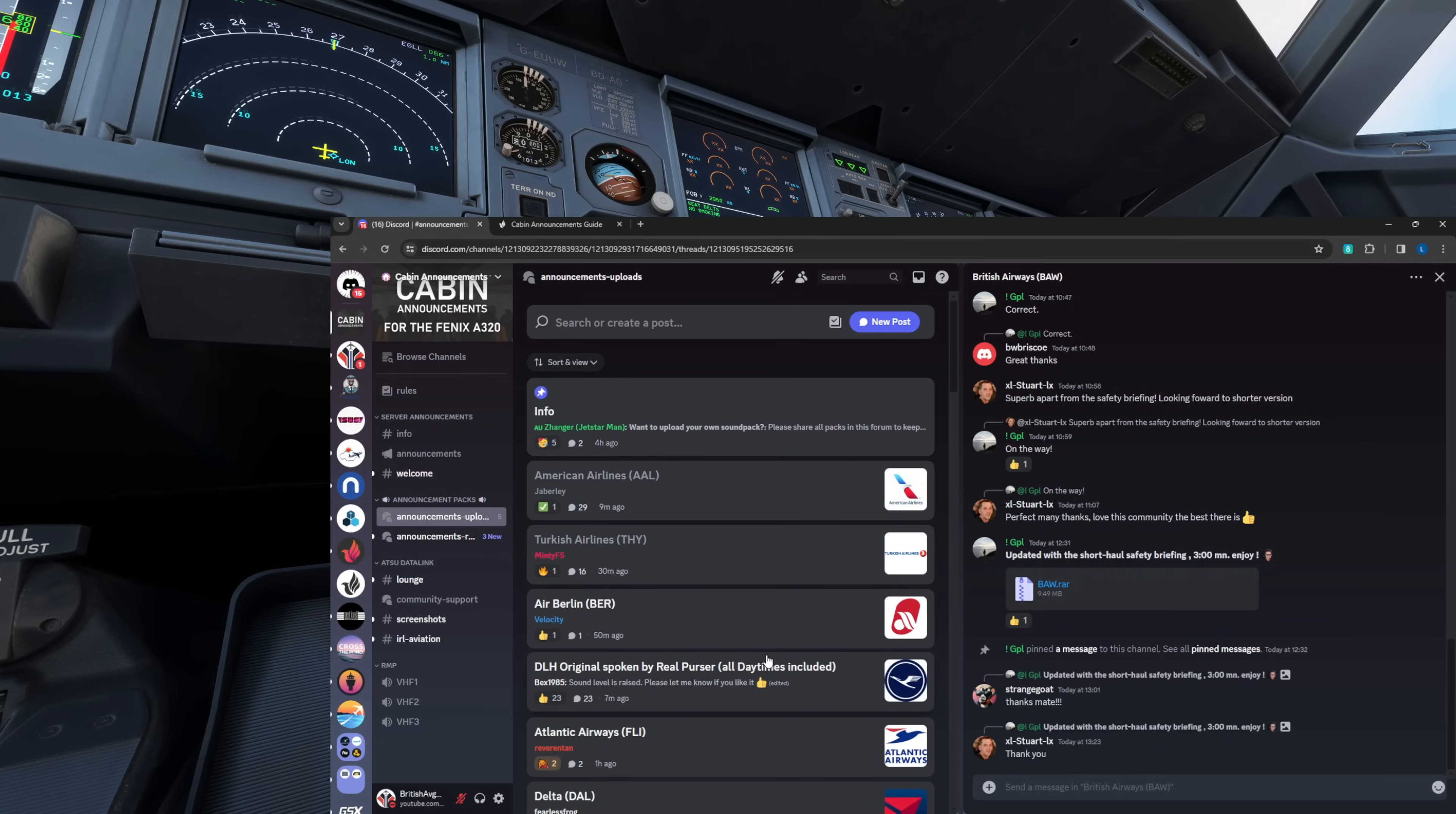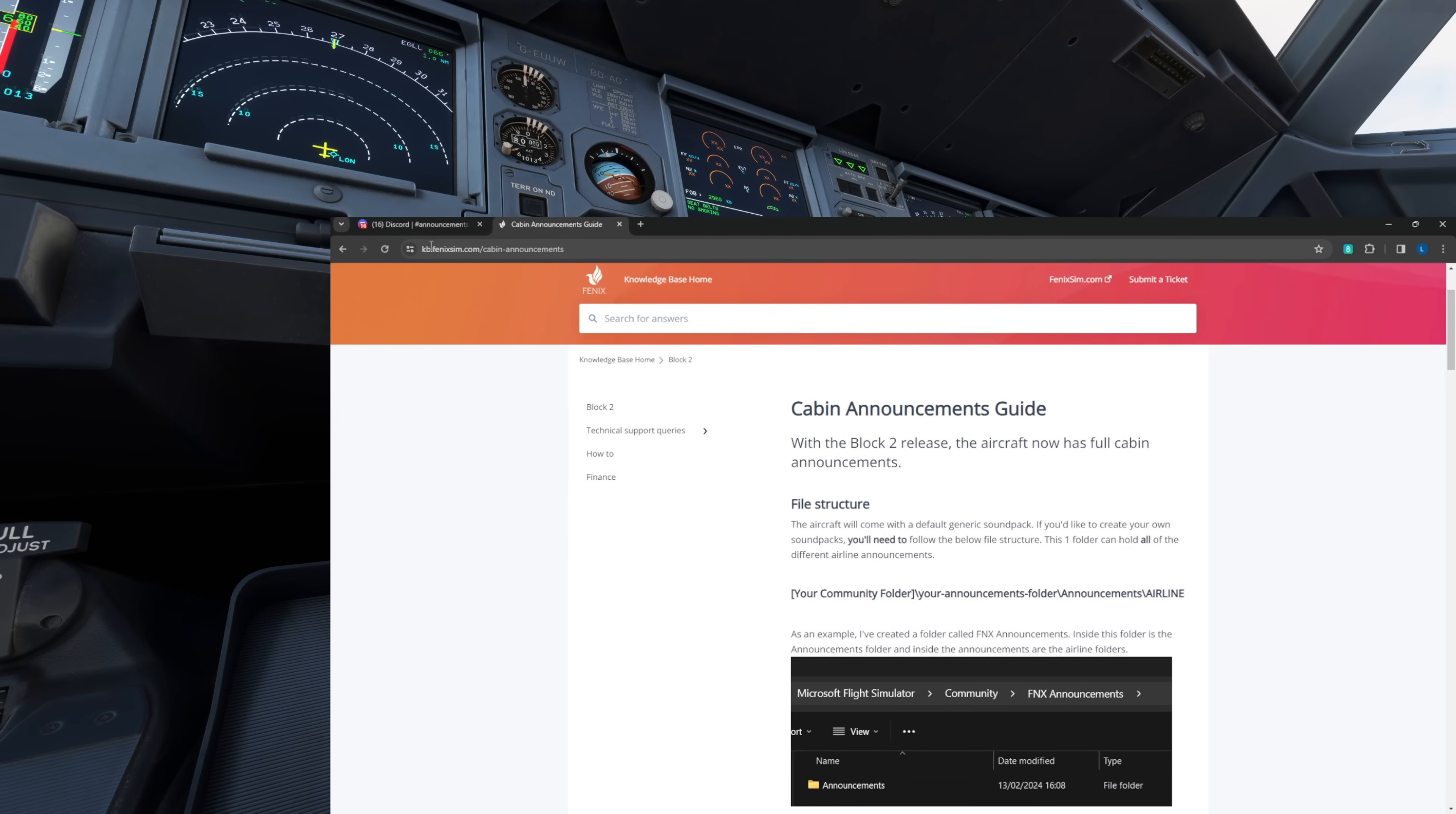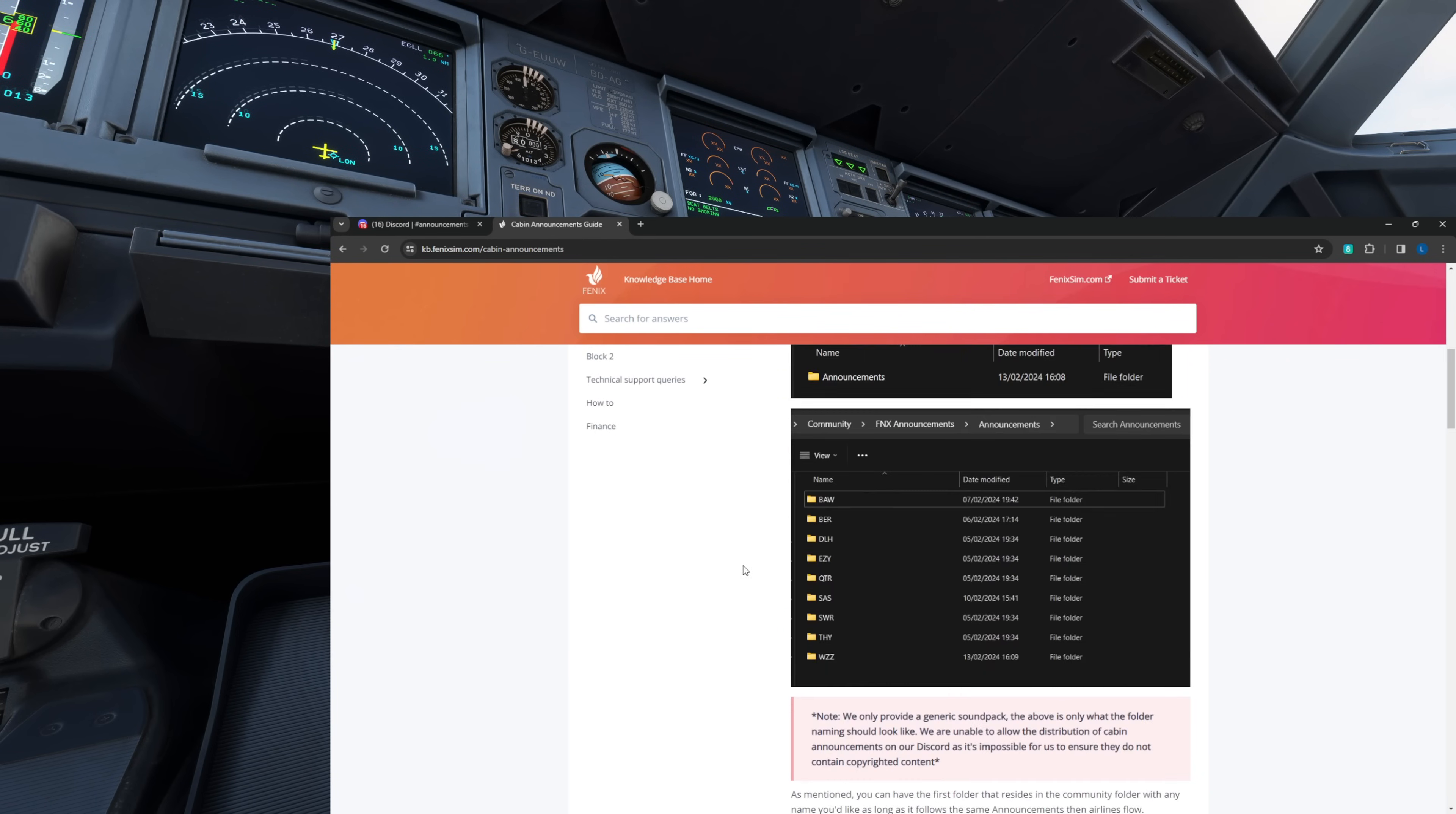Now I've specifically chosen a British Airways livery today because I want to show you a nuance or something to consider when installing some of these packs. You can go through and download as many of these as you want. They are zipped or compressed into a RAR format folder. What you want to do is extract the main contents of that. So you're not going to just install the zip the same you would as a livery. If you get stuck at any point kb.fenixsim.com block 2 cabin announcements guide gives you the folder structure and hints and tips in relation to getting all of this working.